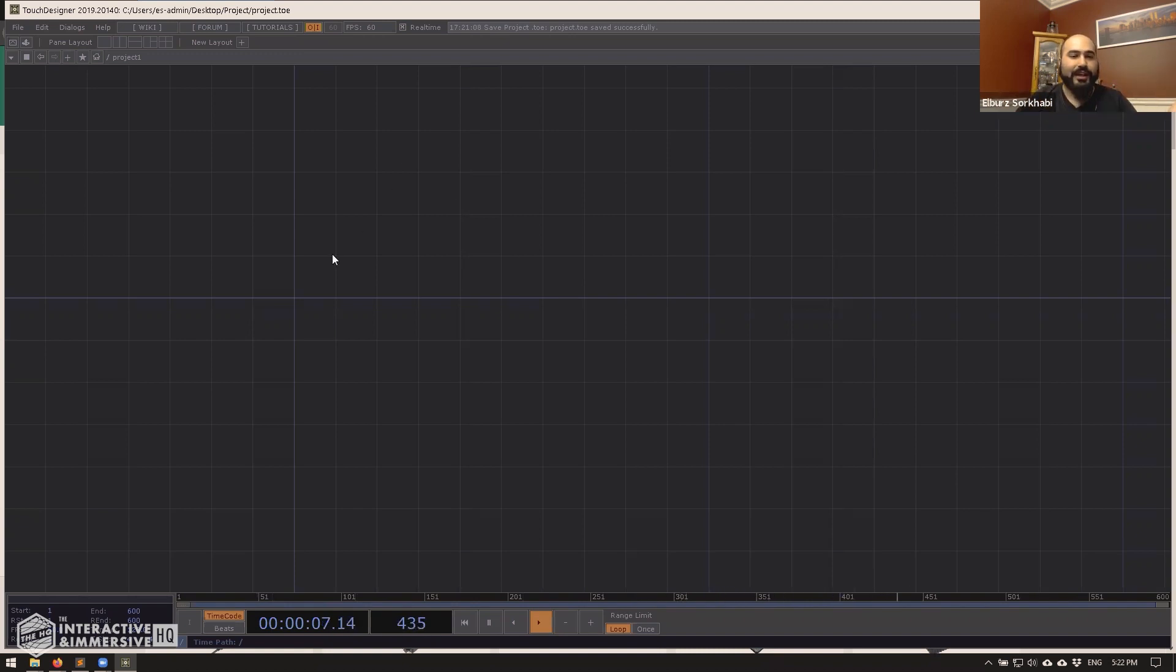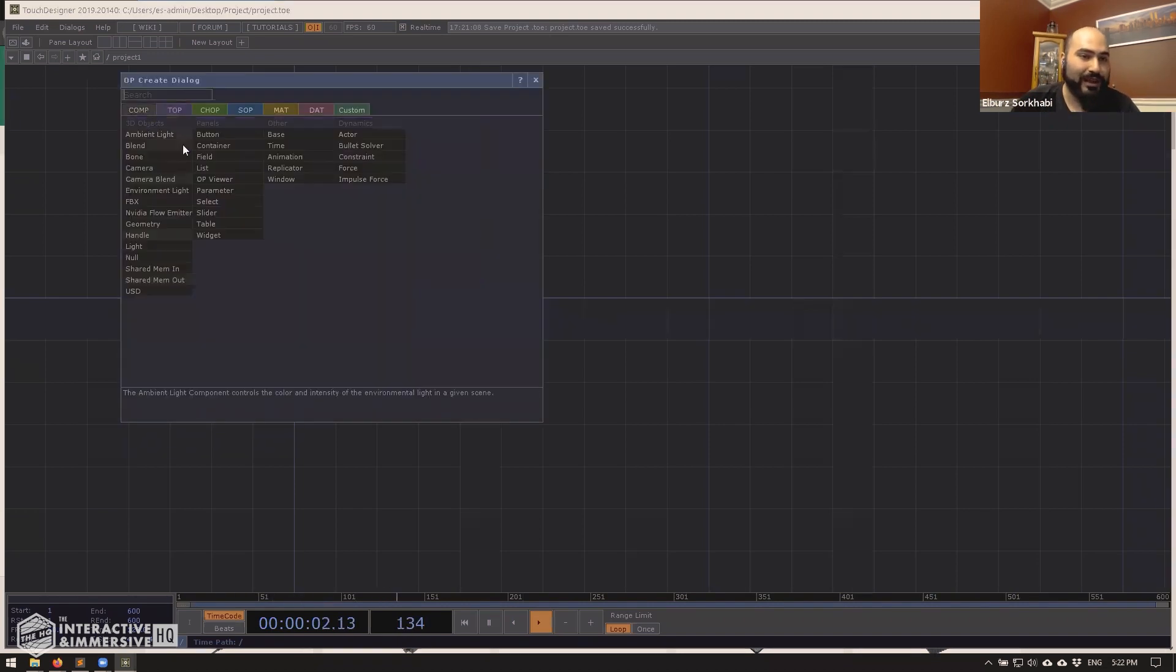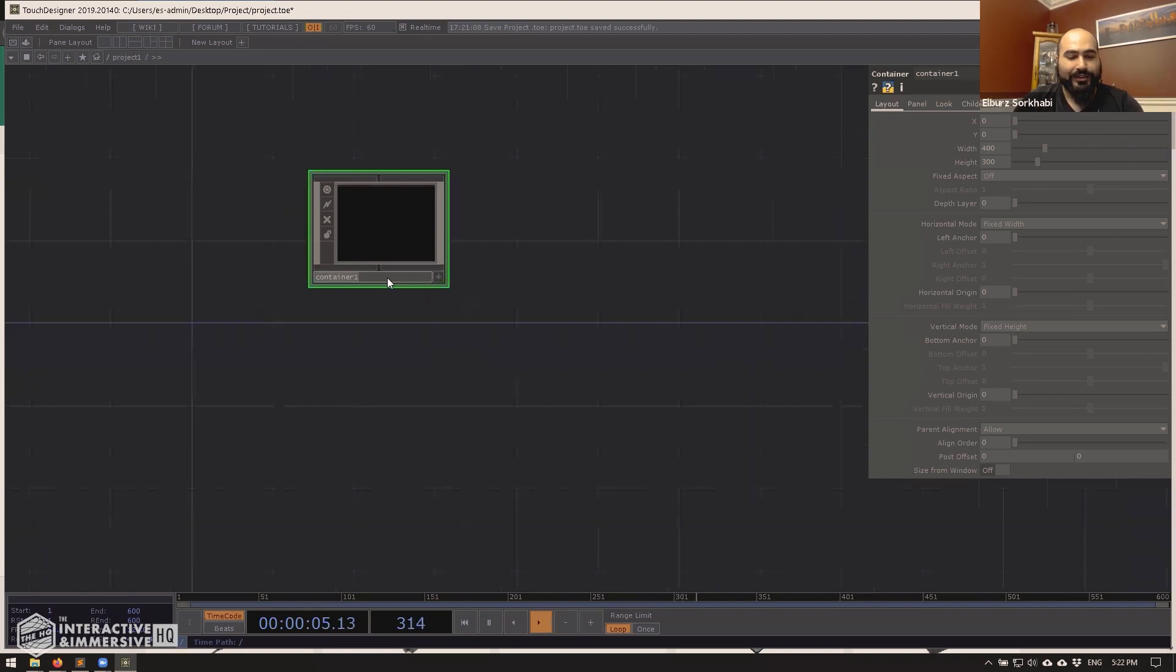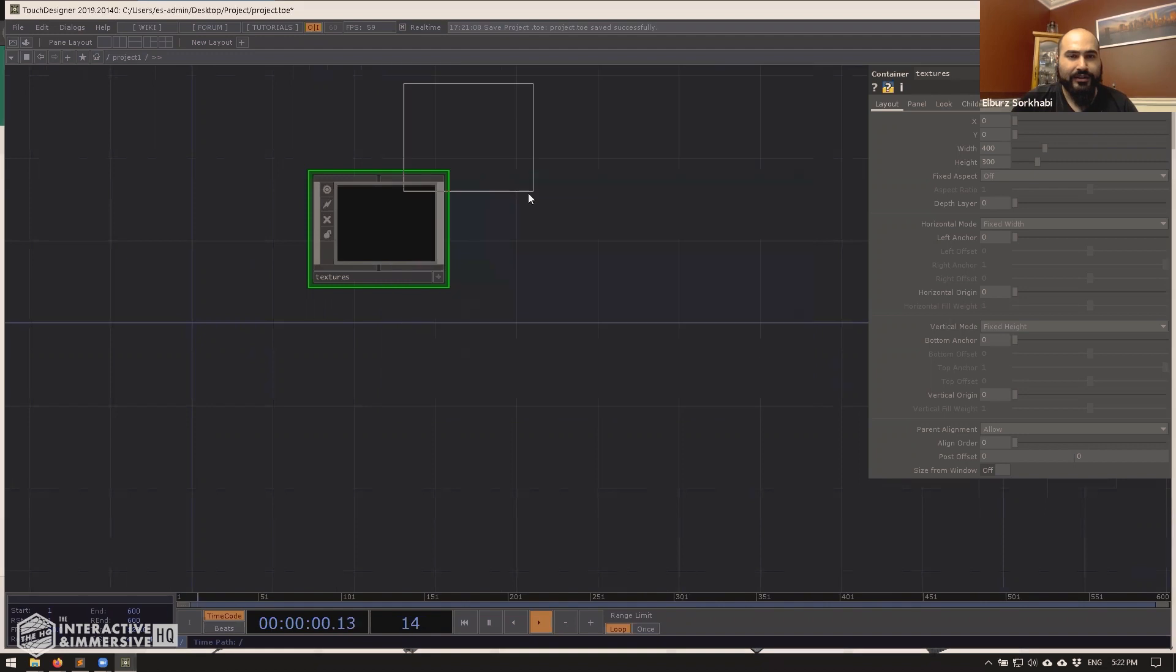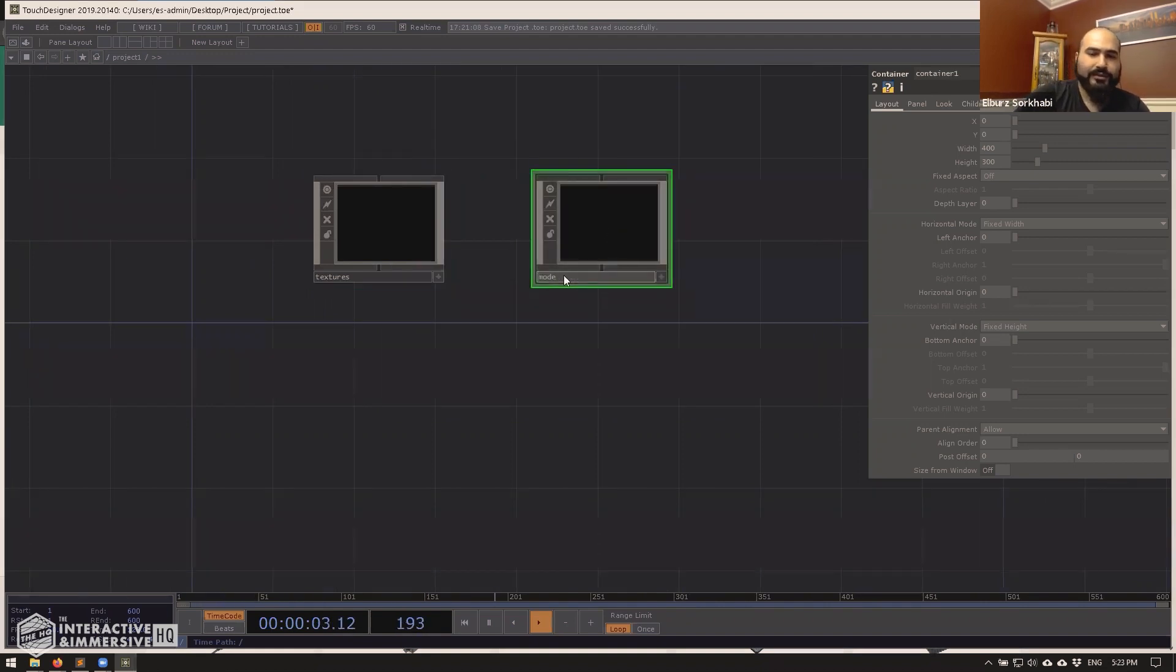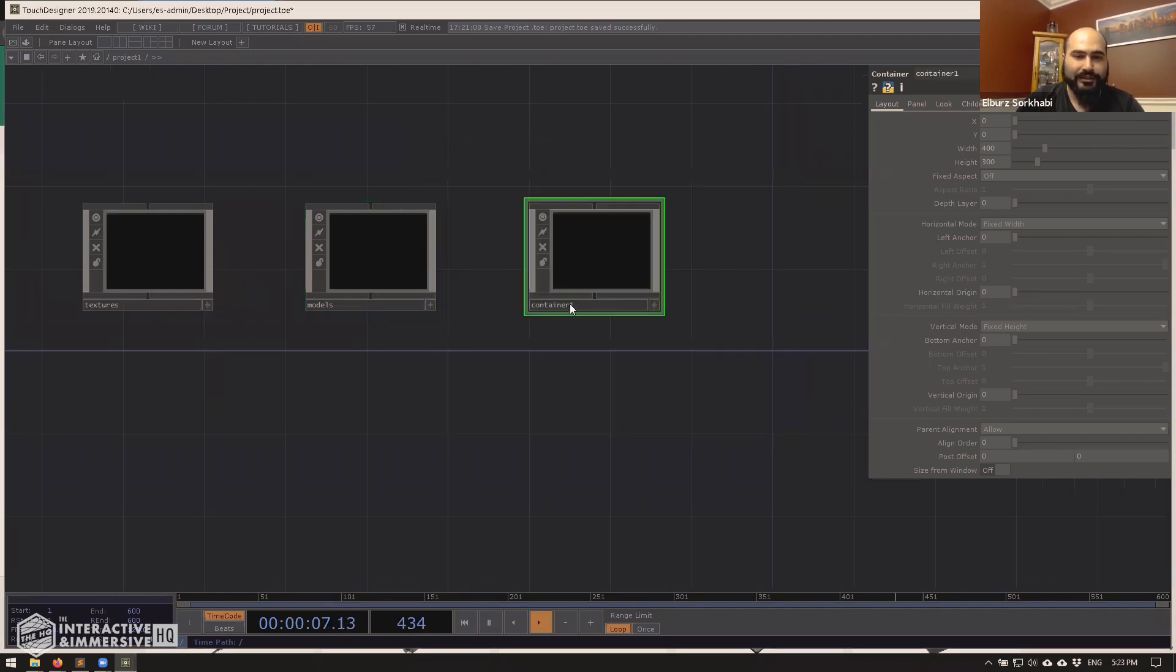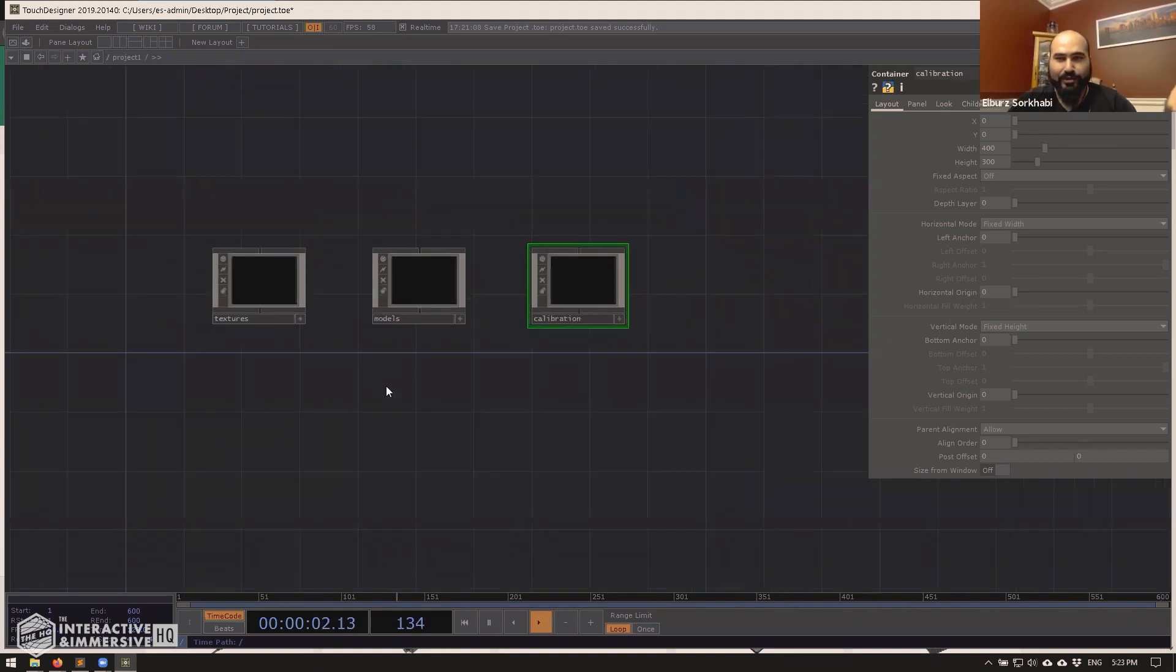Because, for example, there's a couple of different ways we could structure this, right? So like, for example, if I make a container, and I call this textures, and then I make another container, and I call this models, and I make another container and call this calibration, and we'll talk about how to turn these into external tox files in a moment, but the structure is really important first.